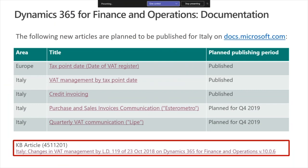As for the documentation, on this slide I have collected links to new articles which are now either published or in the process of publishing and should become available on docs.microsoft.com very soon. If you search through the table of contents on docs.microsoft.com, make sure you search for 'tax point date' under Europe, as you remember, under the Europe VAT group, and other pages will be under Italy.